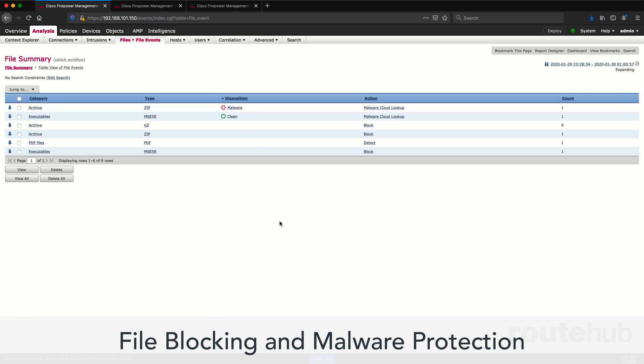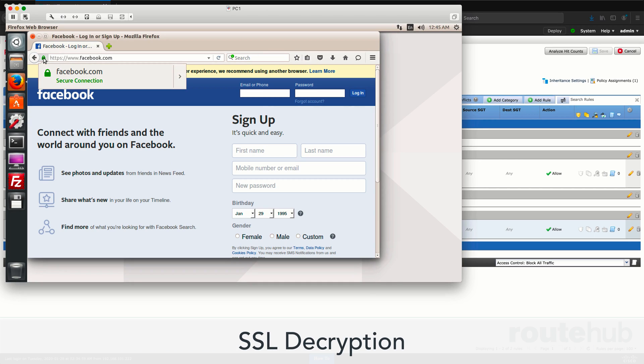We will show you how to set up file blocking to malware protection. We can block or monitor certain types of files, which we will show you. We can check if there is any known malware content in the files being uploaded or downloaded, and of course, confirming if file blocking works.